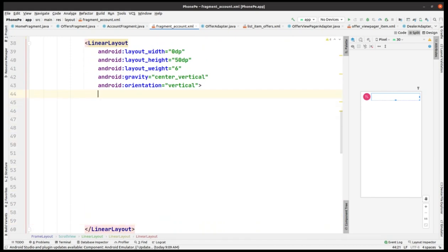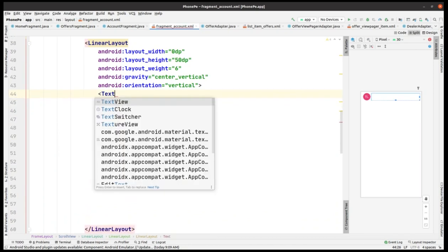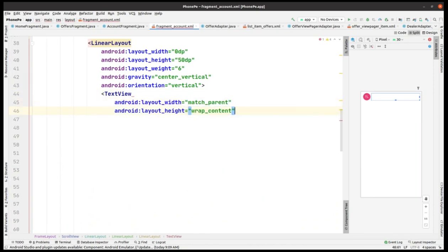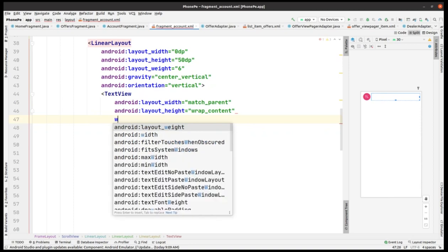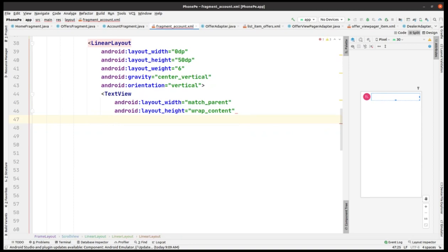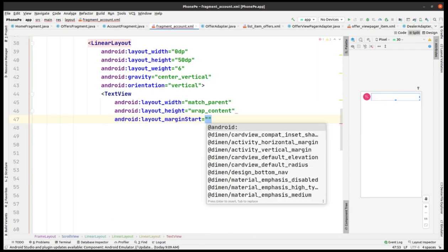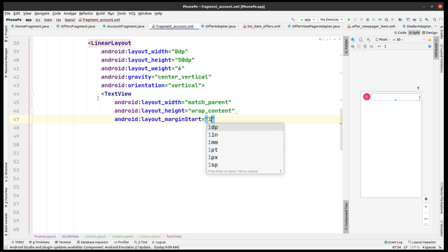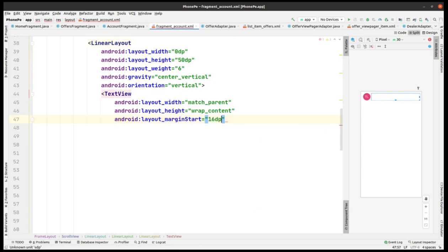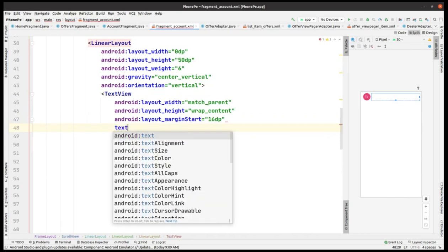So let me start adding them. This is a text view with width and height added. Then what we can add — not weight — it should be other properties of the text view, such as margin from the start taken as 16 dp.